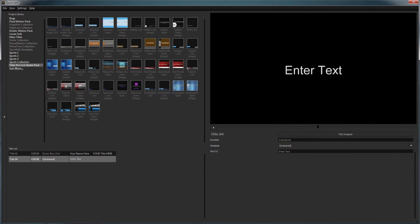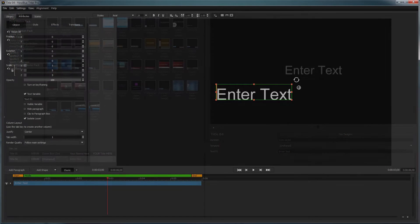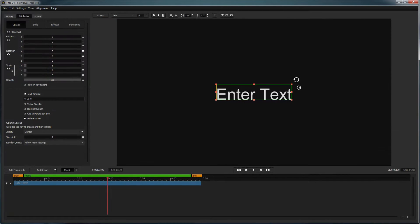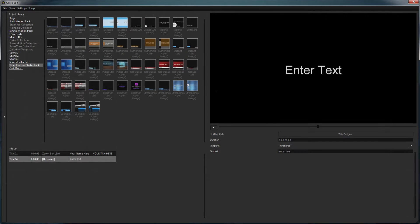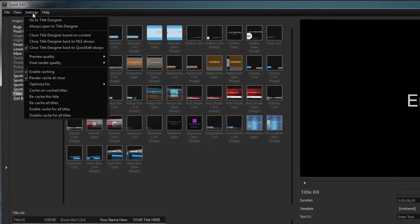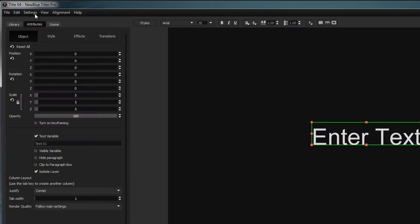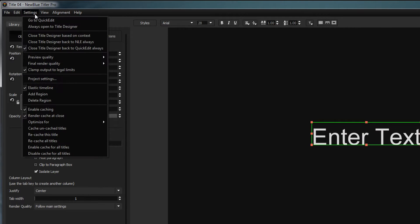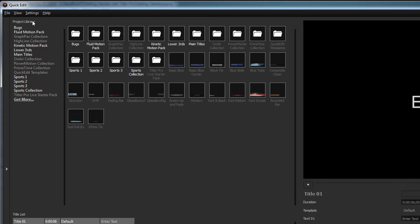You may first be prompted with the quick edit interface or the title designer depending on your version of Titler Pro. You can switch back and forth between the two interfaces using the settings dropdown and selecting go to title designer or go to quick edit.